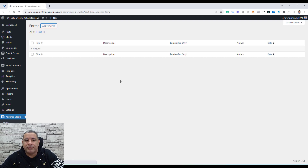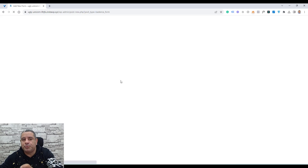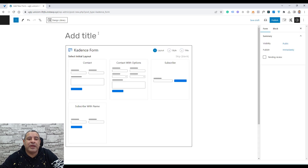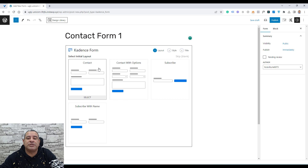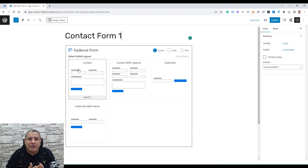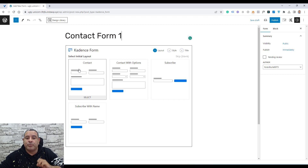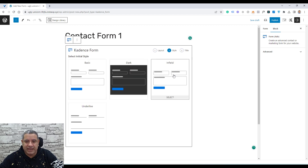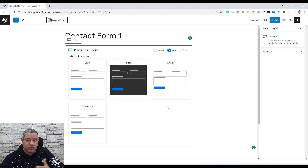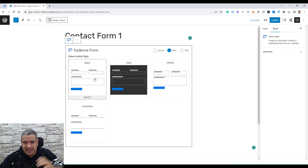I think the Cadence team needs to change this to something like 'Add a New Form'. Here we can give this post a name — let's call this 'Contact Form 1', for example. Here we need to choose a layout of the form. They are giving us a number of templates to help us start designing our forms without starting from scratch. So we can choose a Contact Layout, and for the style, about colors and fonts, we can choose the basic style.